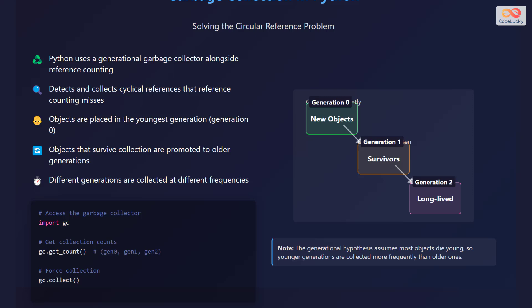Let's consider the code on the slide. We can access the garbage collector using the GC module. We can view collection counts for each generation and manually trigger garbage collection if needed. This generational approach optimizes the garbage collection process by focusing efforts on areas where objects are more likely to be garbage.